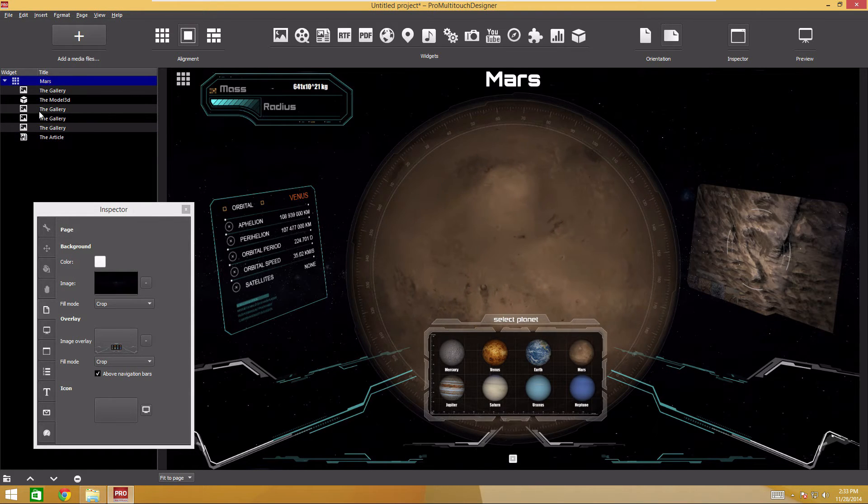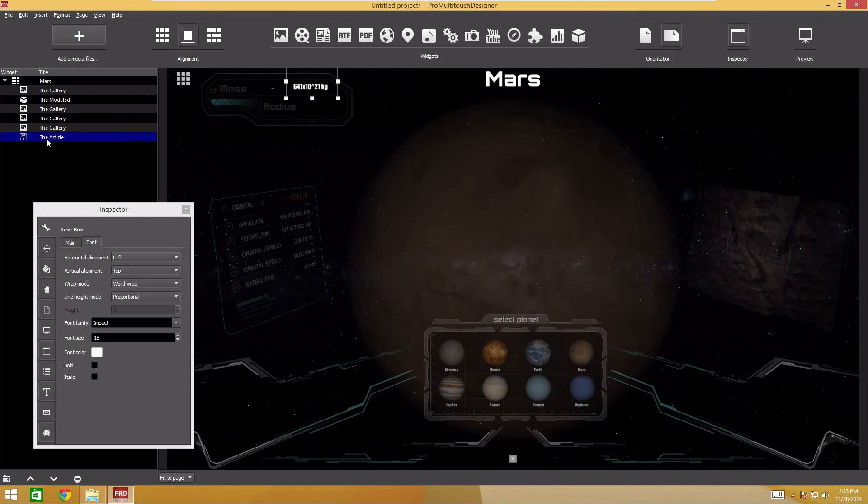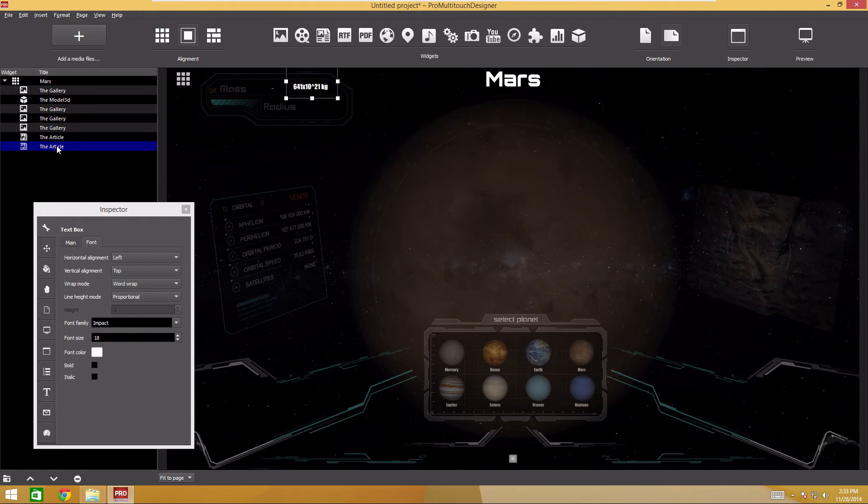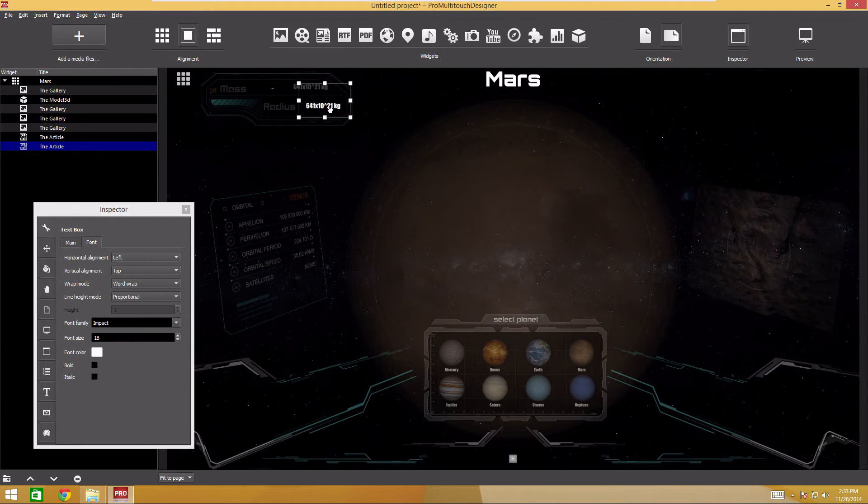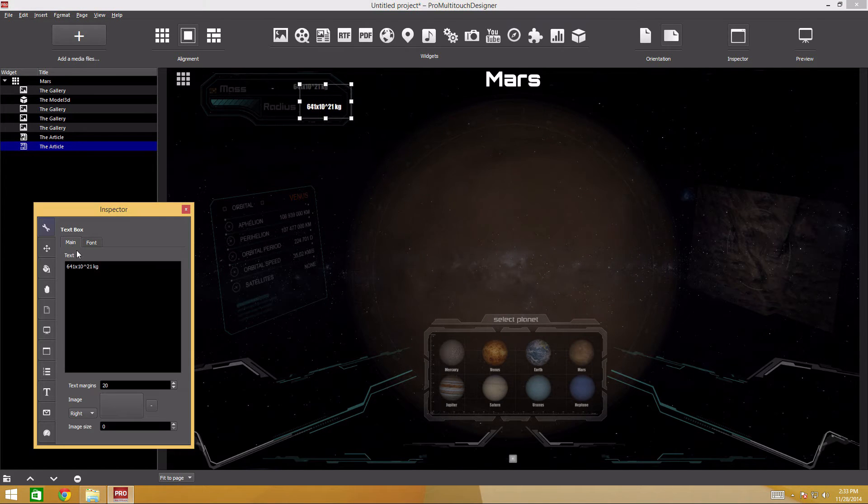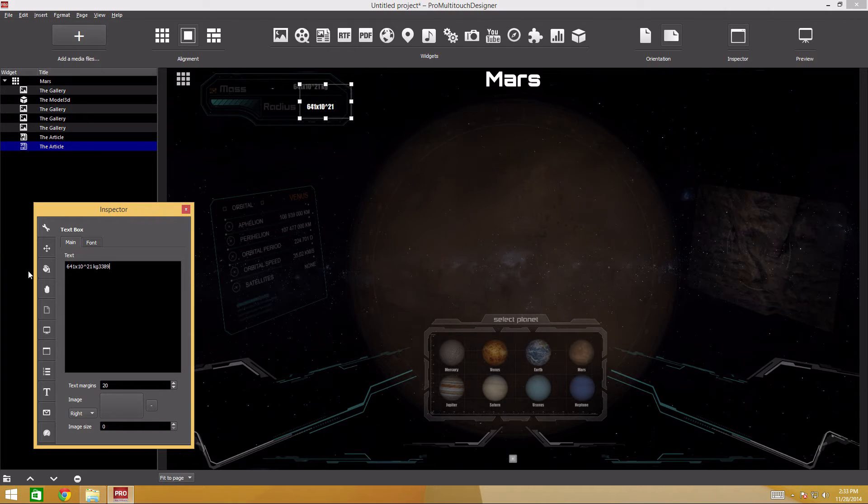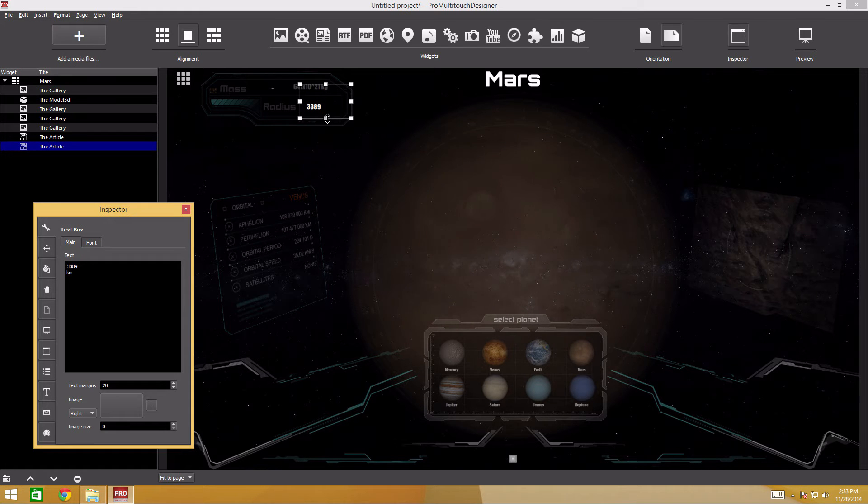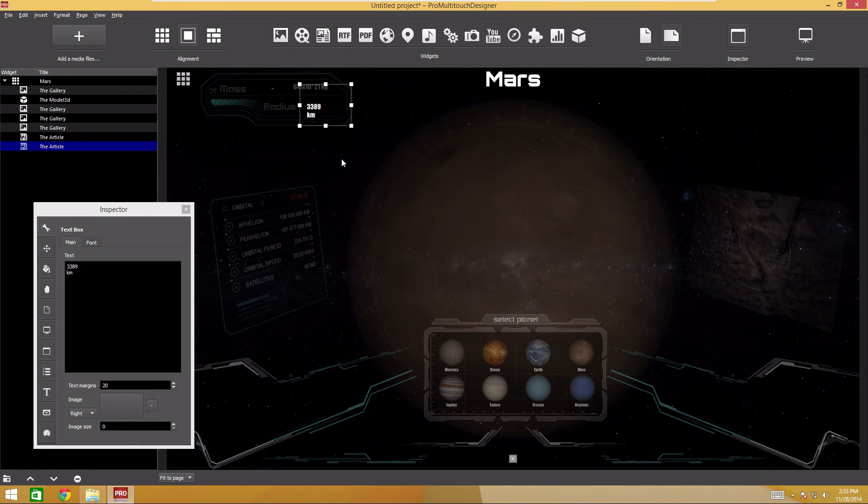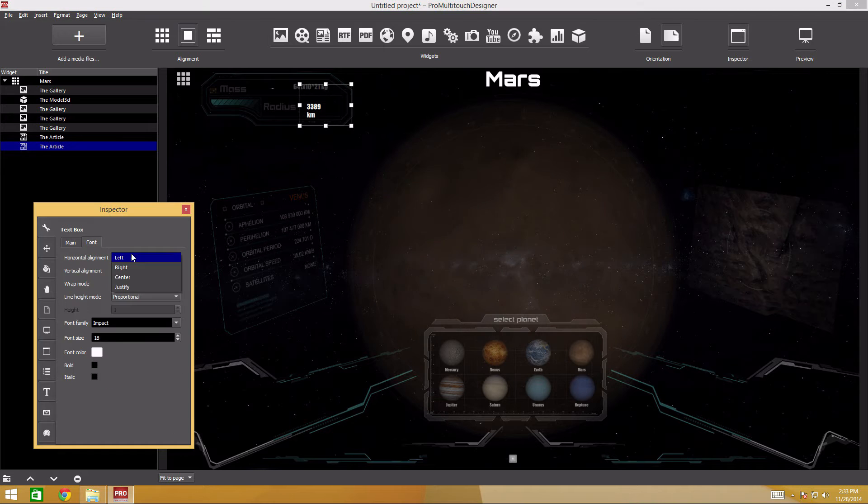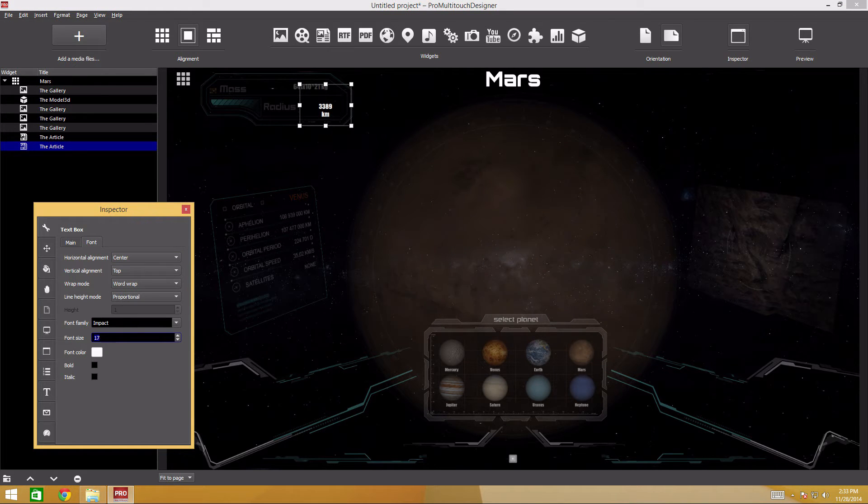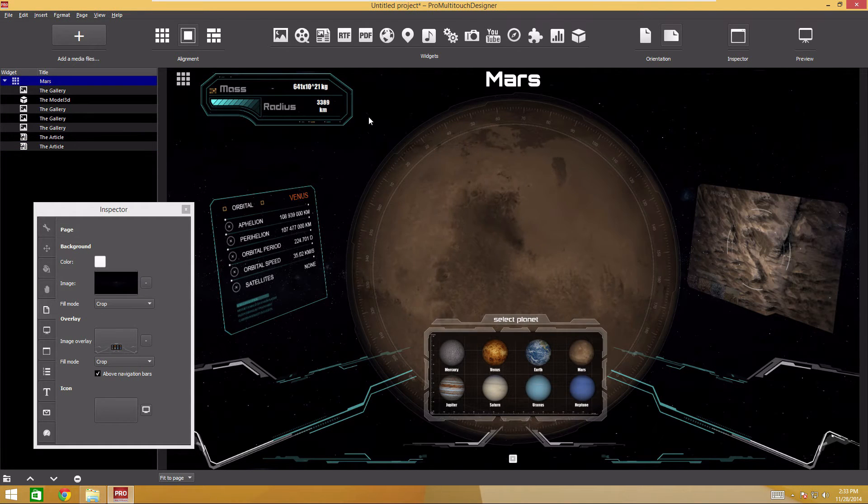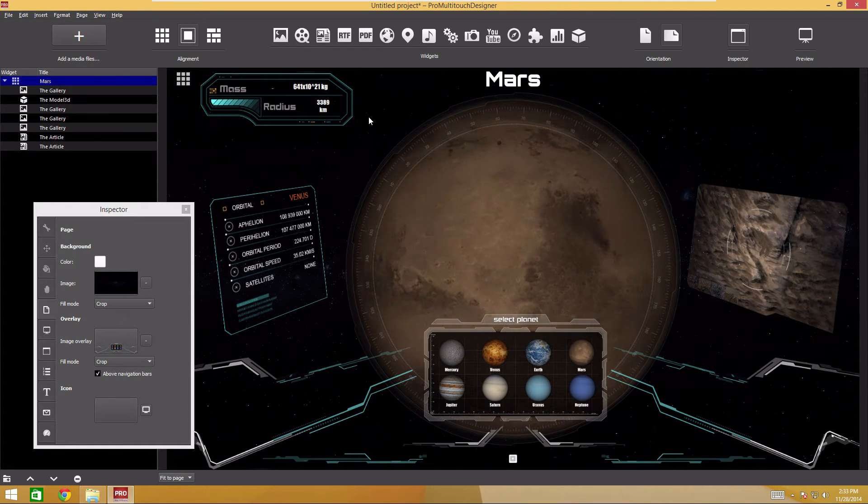Scale the widget down and move it to the required spot. Copy the widget. If the widget is selected, press Ctrl-C and then Ctrl-V. Move the copied widget and change the text. I'll center align the text and make it smaller.